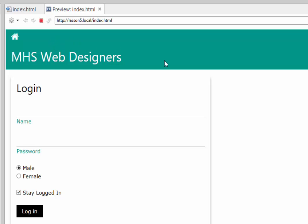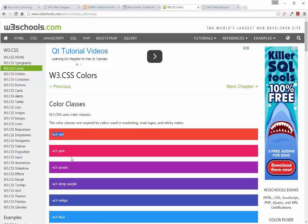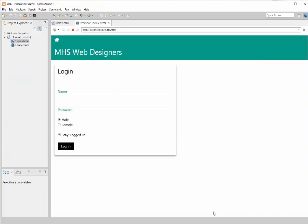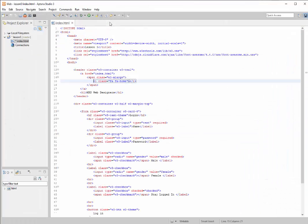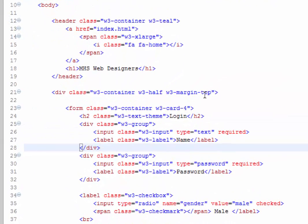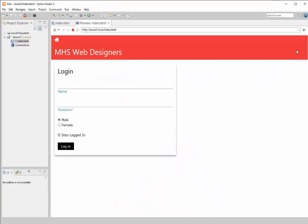The other thing we want to do is change the background color so it matches our school colors — it should be red. Let's look at the framework under Colors. To make red, we copy w3-red and add it as a class. Going back to our page, instead of teal we change it to red and preview — the stripe at the top of the page is now red.